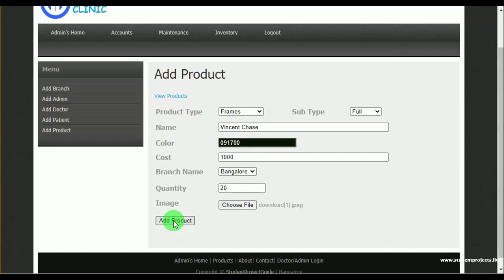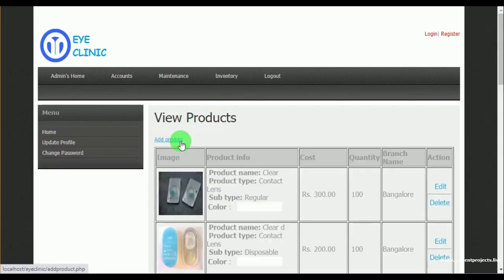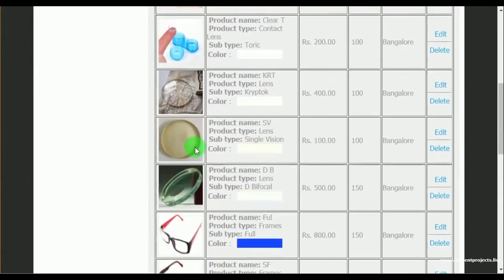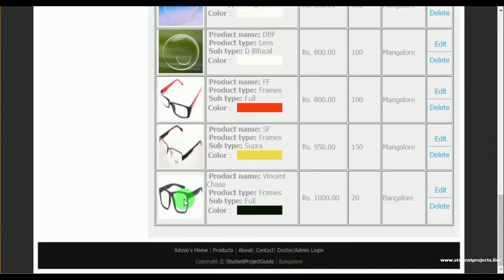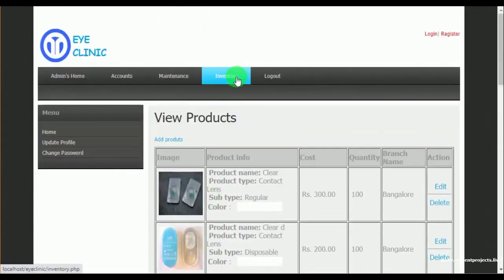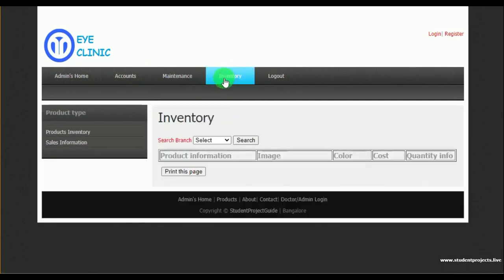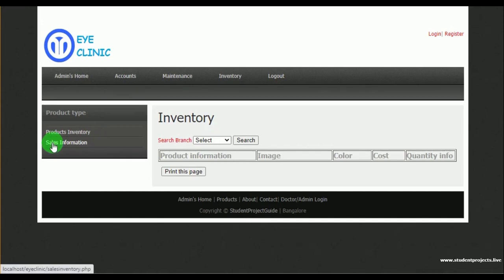Once the product is added, admin can also view the products under view products. Here we can see the newly added product — product name Vincent Chase, product type frames. Admin also has an action to edit or delete the product details.